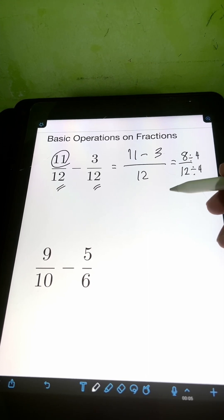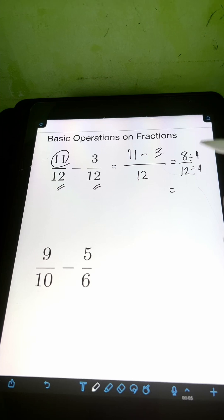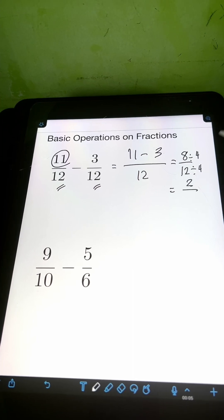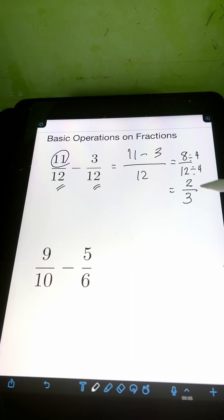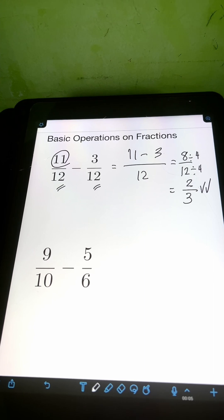So 8 divided by 4 is 2, over 12 divided by 4, that's 3. So the answer is 2 thirds.